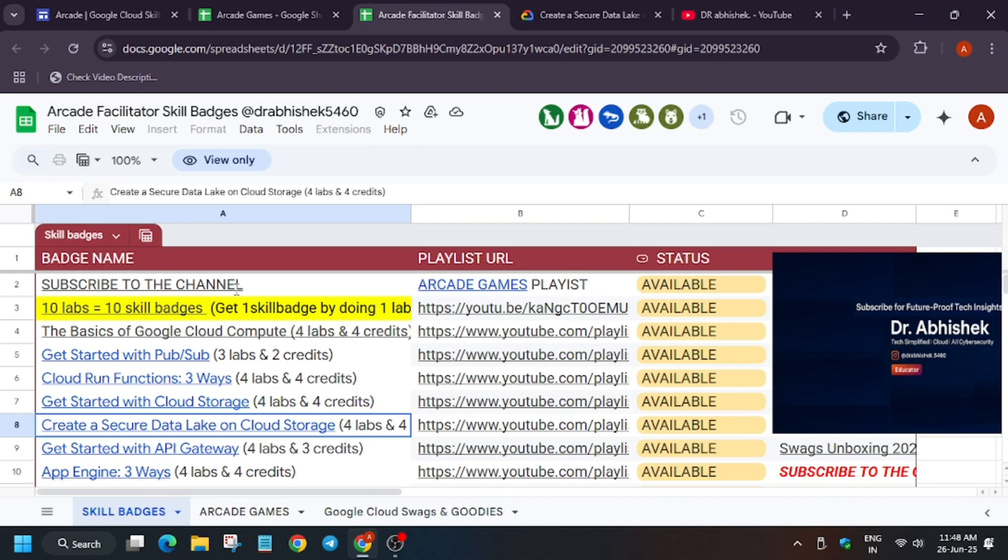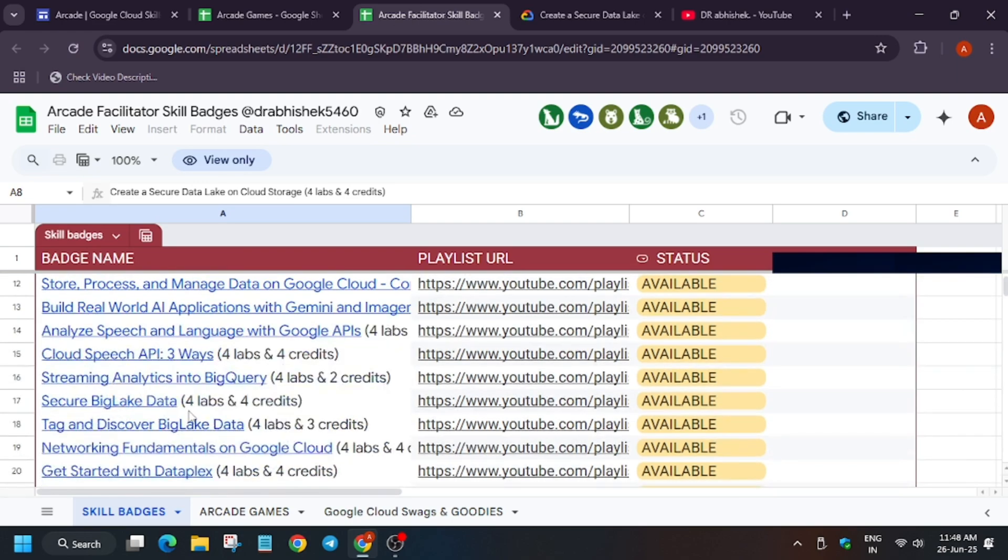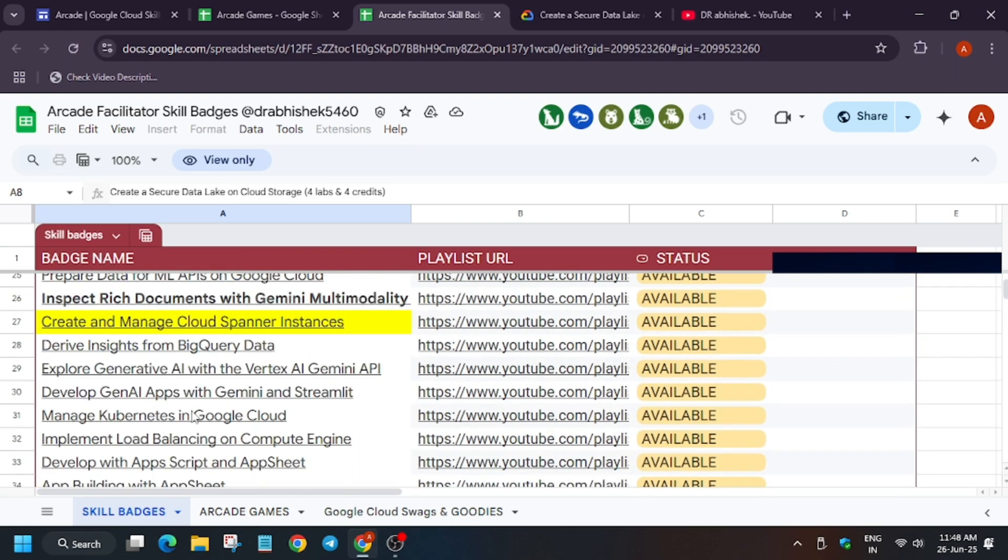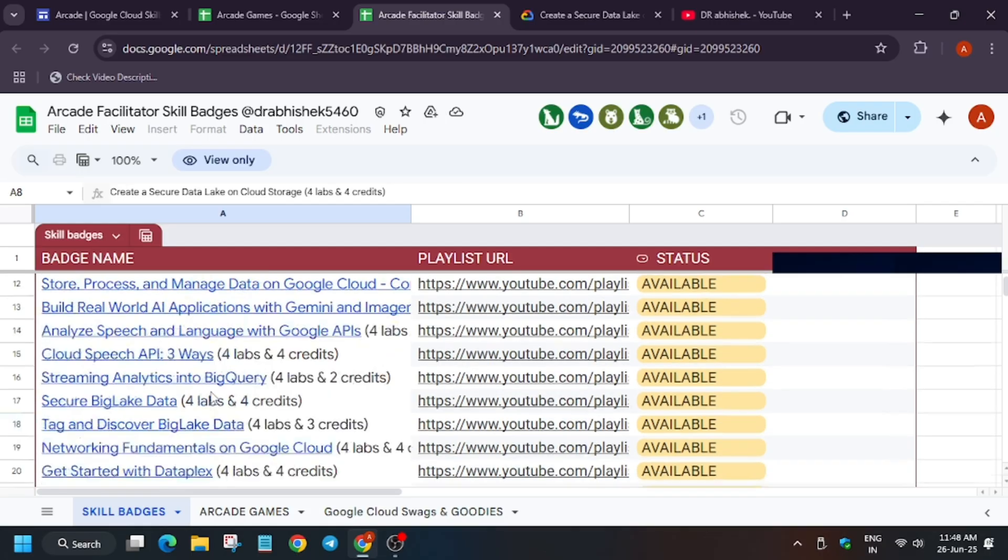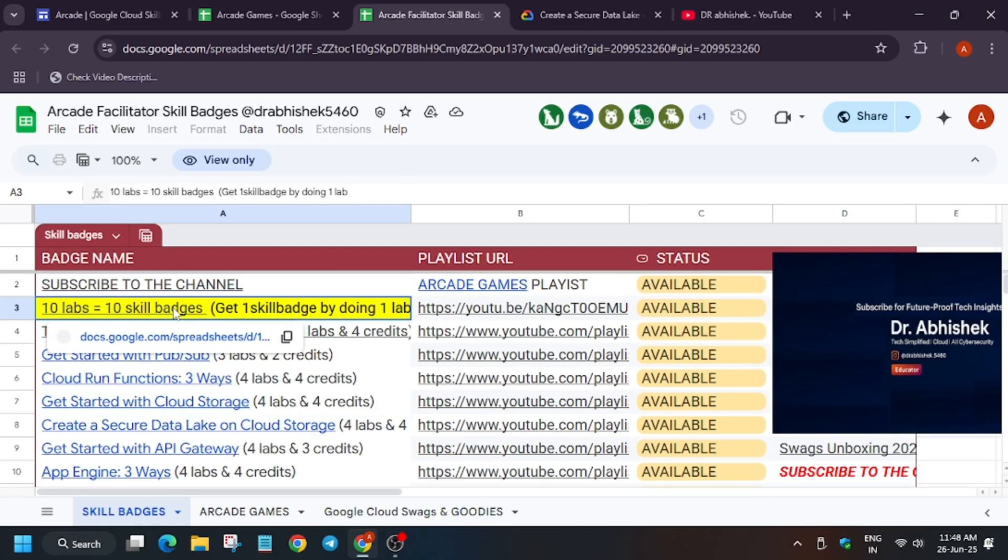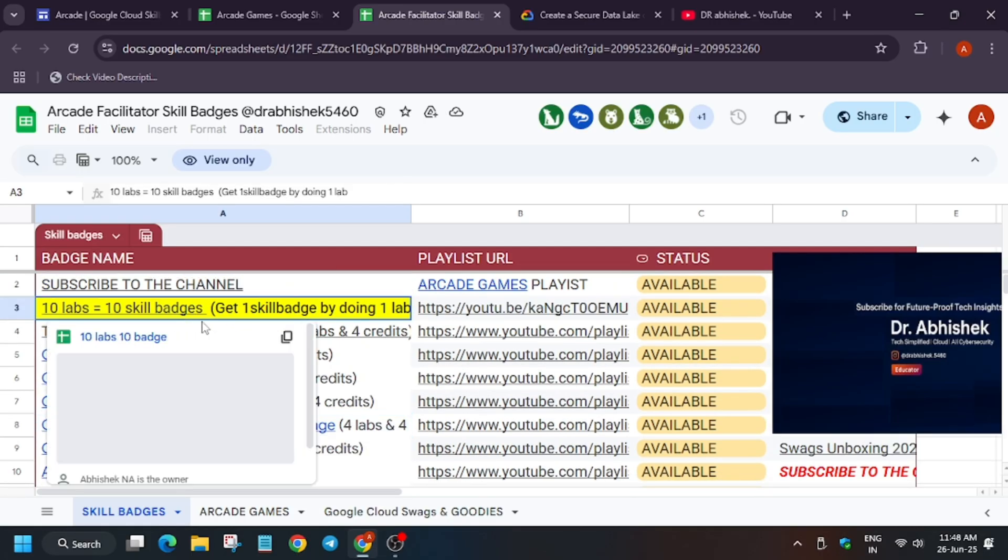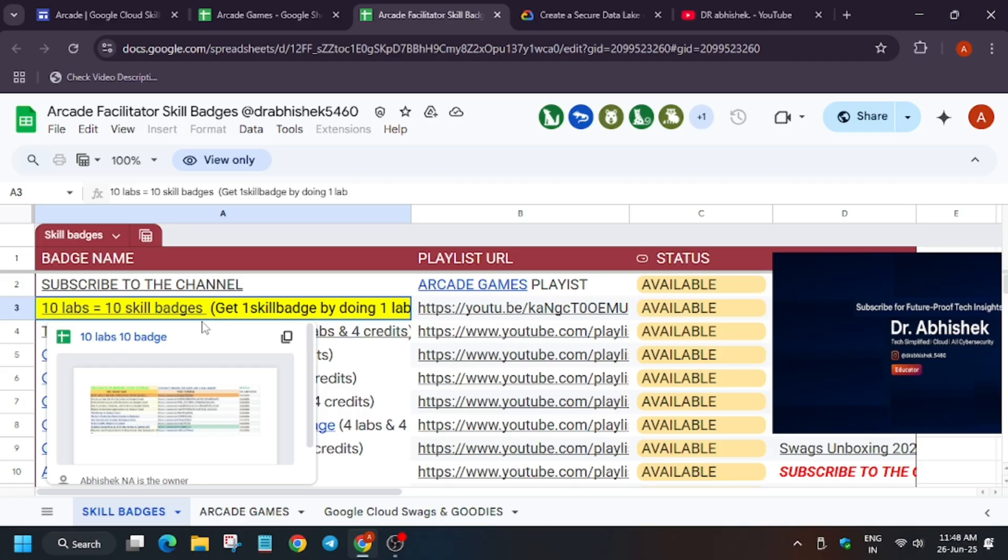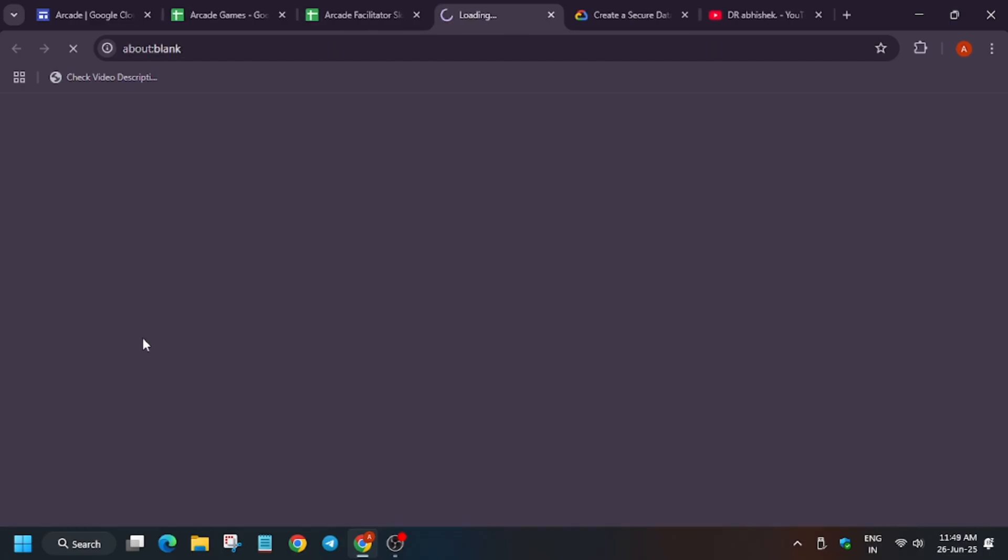So here is the sheet. I will share the sheet link in the description also. Here, more than 50 plus skill badges are there. And some pre-assessment skill badges are also there. So let me clarify what this means. If you complete 2 skill badges, it will give 1 point. And in the pre-assessment skill badge, let me open this sheet.